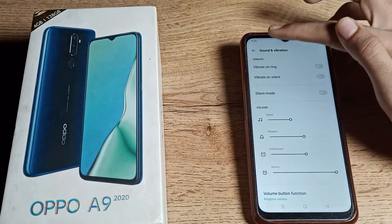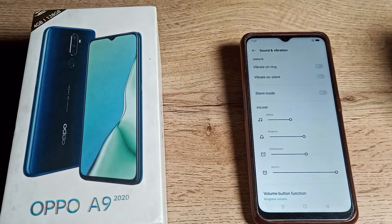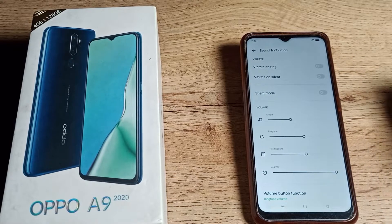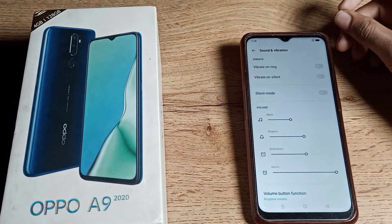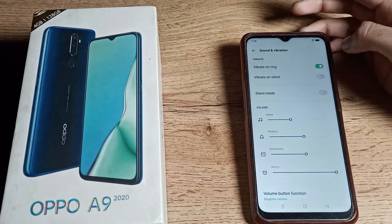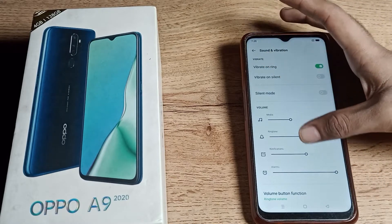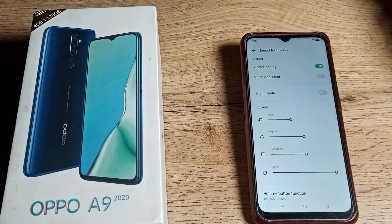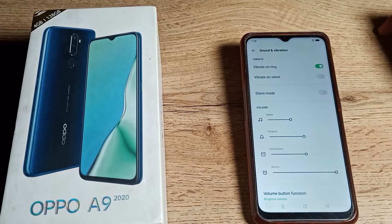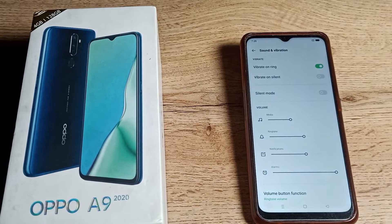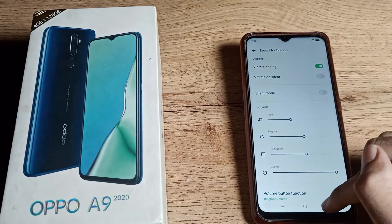Here you can see the Vibrate on Ring setting. If you want your phone to vibrate when it rings, you can enable this setting. Click the toggle on the right side to enable Vibrate on Ring. Once enabled, your phone will vibrate while ringing. You can enable this on your OPPO phone from here.